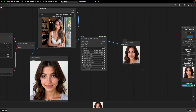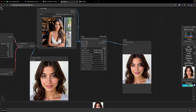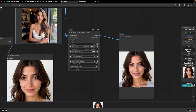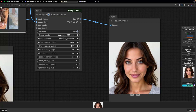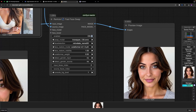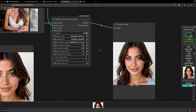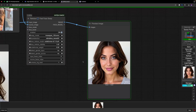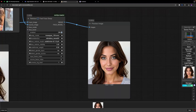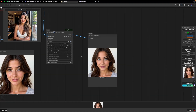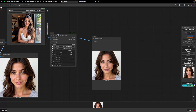We got a more similar face now. It distorted some of the face slightly, so let's use the GFP-GAN code. Let's use YOLO and separate. Now it is working fine — we got a more similar face to the source.